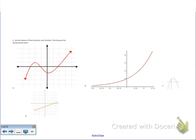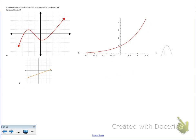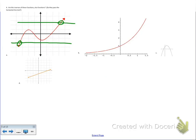Question 4 looks a bit funky — it didn't copy well from the Word file. It asks: are the inverses of these functions also functions? In parentheses: do they pass the horizontal line test? Drawing horizontal lines on the first graph — it hits at one point, so far so good. Lower down it still hits at one point. But here it hits the original function three separate times — evil incarnate. The inverse is not a function. This is a no.